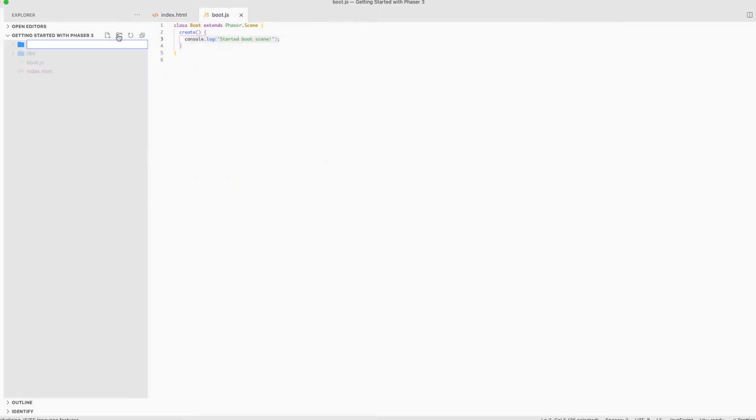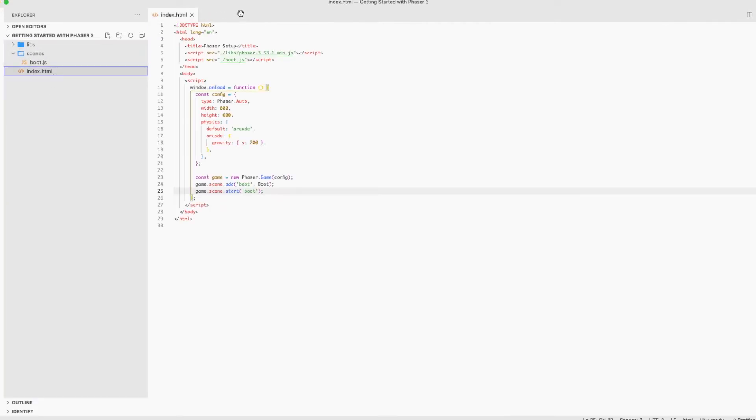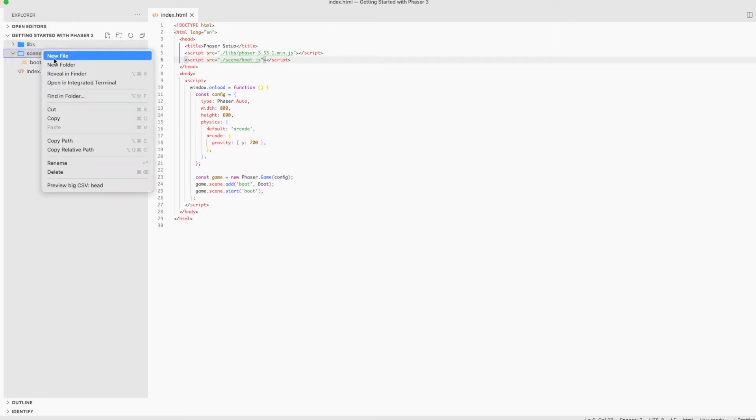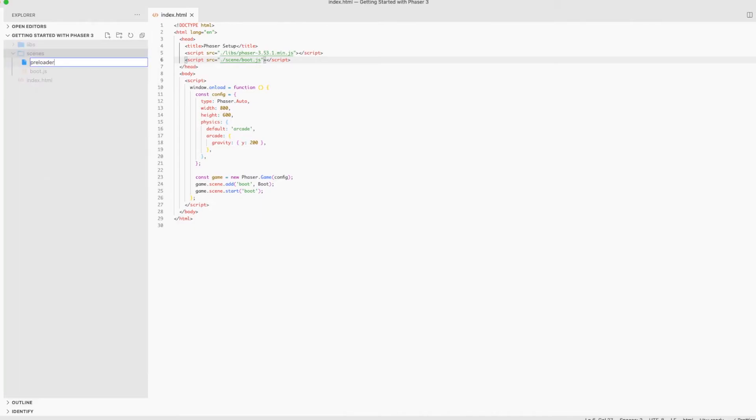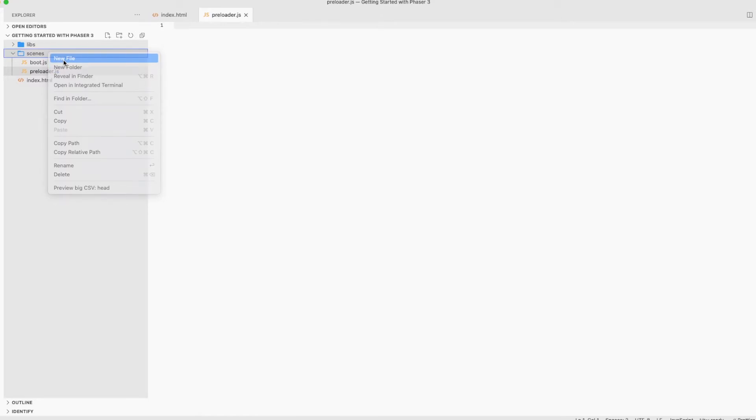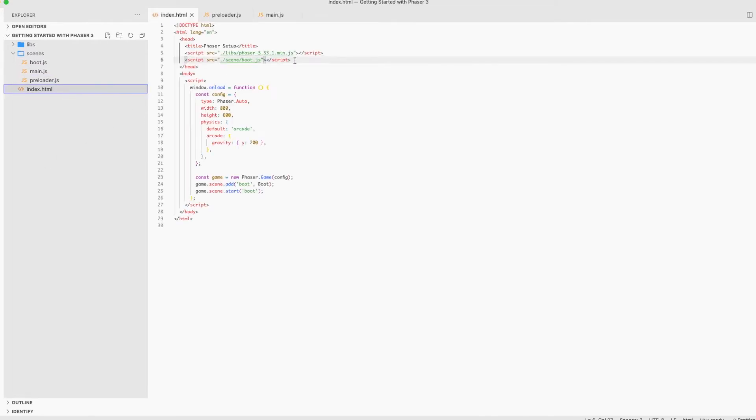Let's head back to our project and create a new folder called scenes and put all of our scenes into it. In our case, we only have the boot scene so far. And don't forget to update the path for it inside index.html. Let's create the preloader scene, which will be responsible for preloading assets and the main scene, which will contain our game's logic. Don't get confused that I'm creating a lot of scenes. You will know why I'm using separate scenes in a moment. And as usual, let's import those in our index.html.